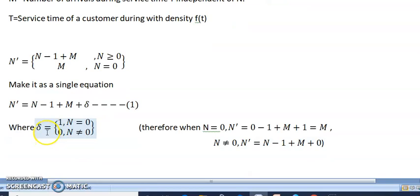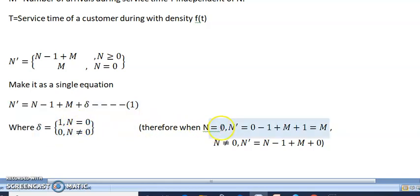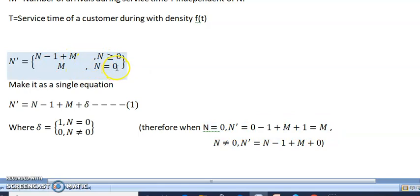Delta is defined as: delta equals one when n equals zero, and delta equals zero when n is not equal to zero. To verify: when n equals zero, n-dash equals zero minus one plus m plus one, which equals m. So n-dash equals m when n equals zero, which is correct.